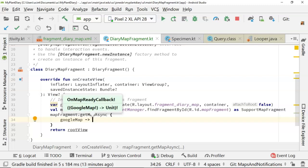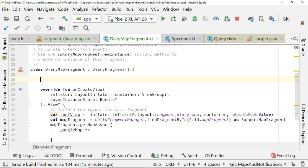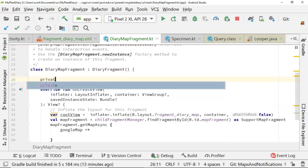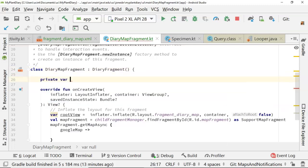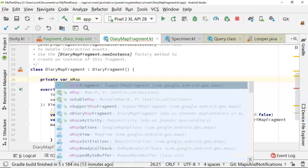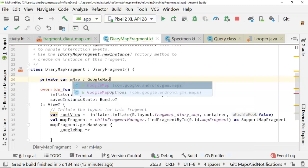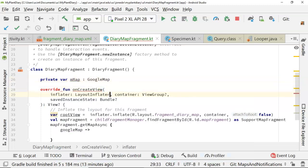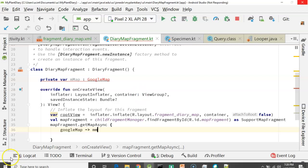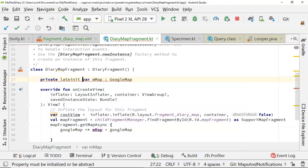First of all, I'm going to save it into a variable that I can access in other locations. We'll say private var mMap: GoogleMap, just like so. And then we'll say mMap equals googleMap. And we'll add the lateinit indicator up above.